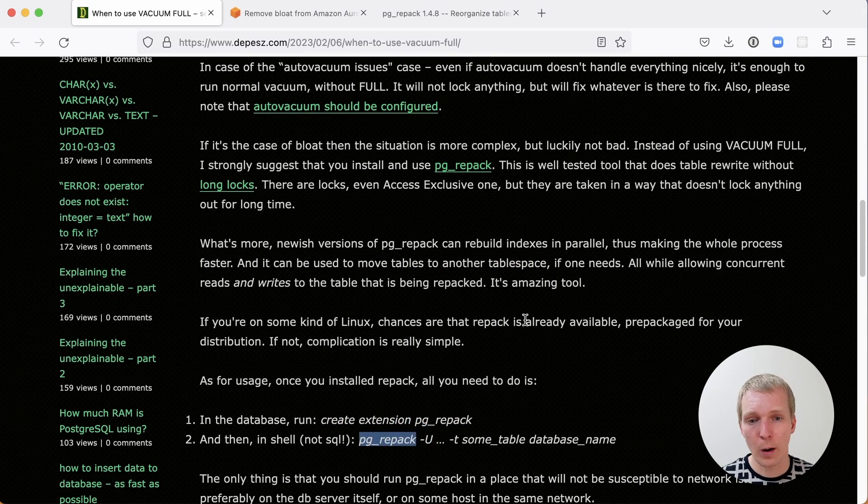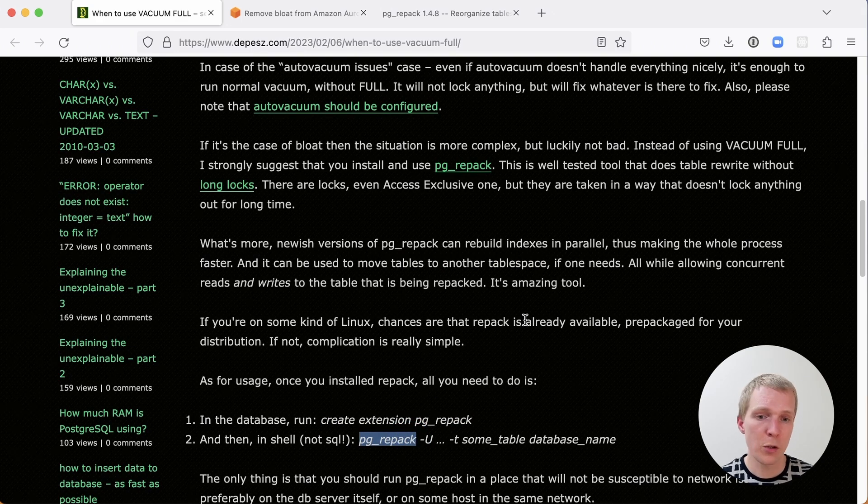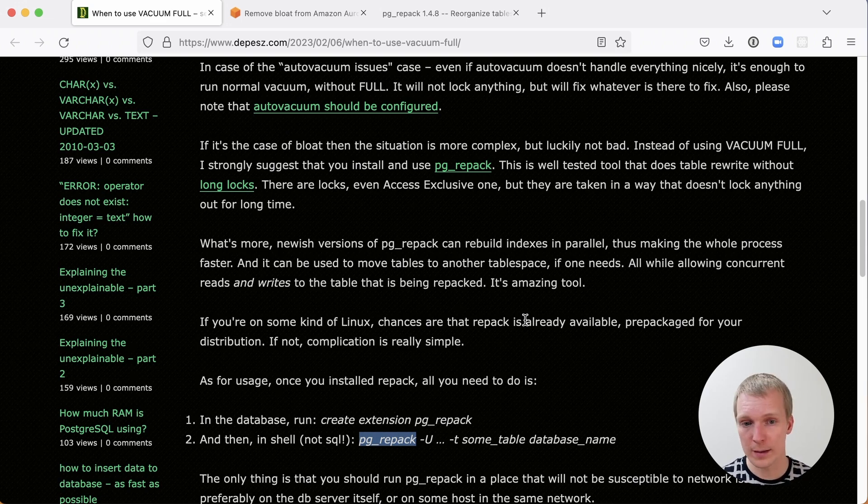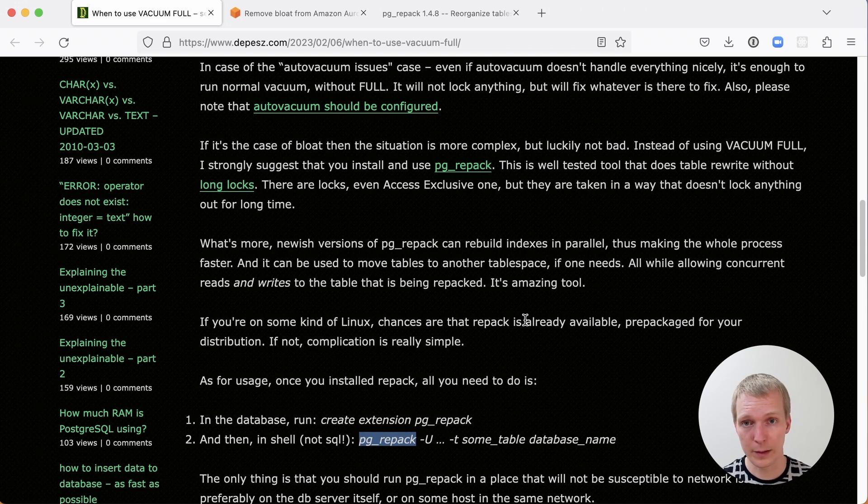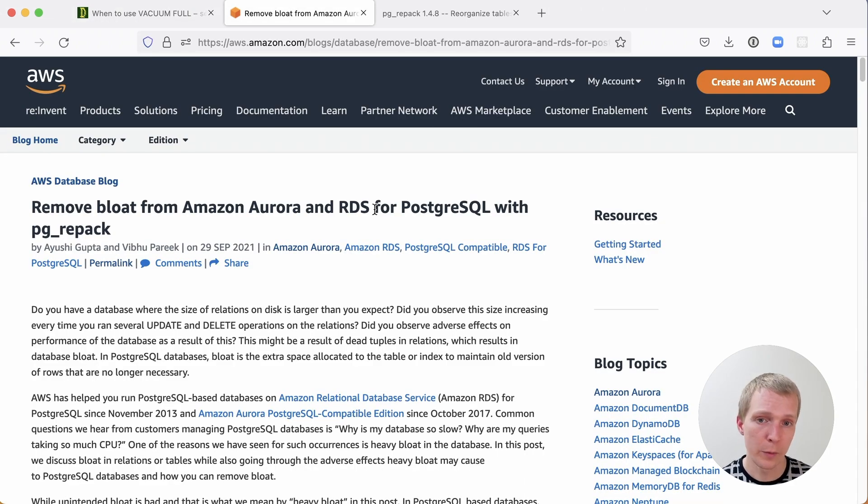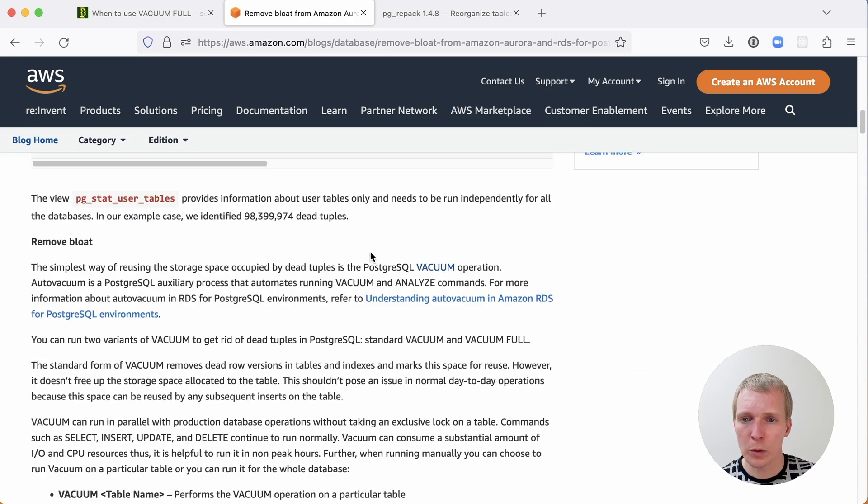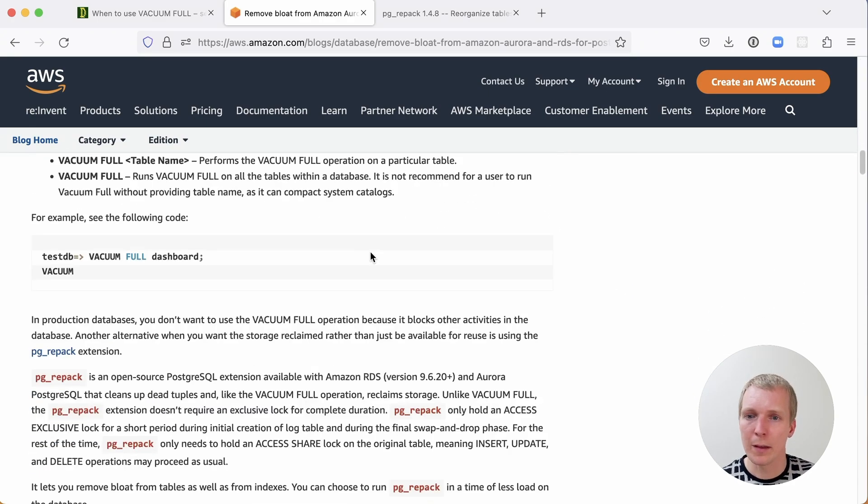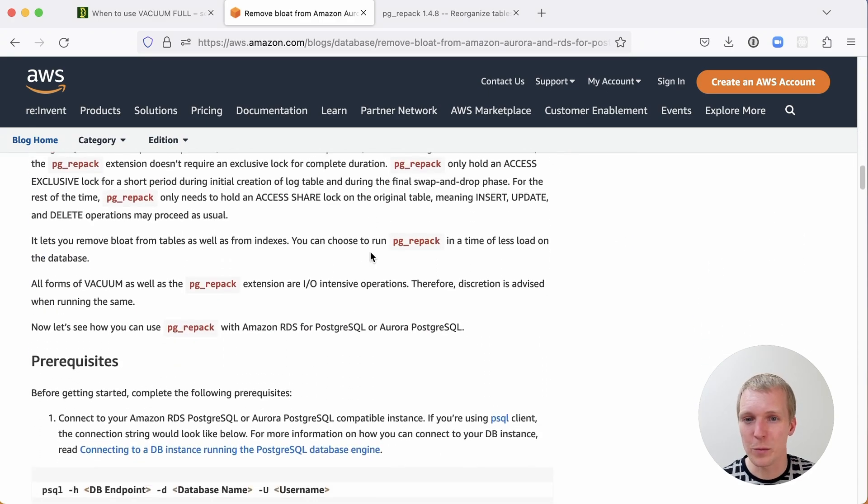The challenging part about running pg_repack in the cloud when you have a managed database is that you actually have to install not just the extension, but you also have to install the pg_repack utility. The team at AWS actually wrote about how to do this a little bit over a year ago. This is a somewhat long article and it just describes the benefits and also says, but you shouldn't run vacuum full.